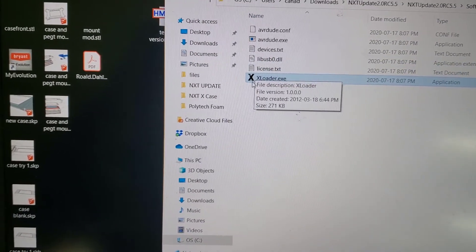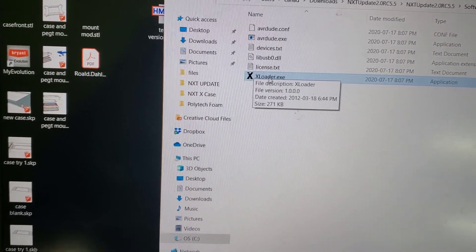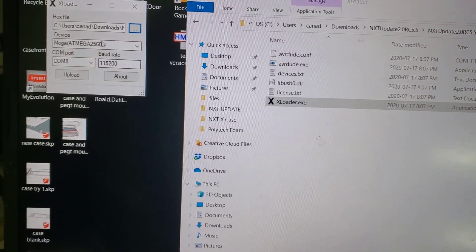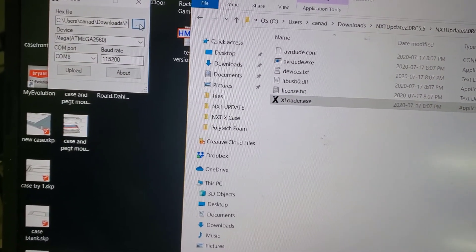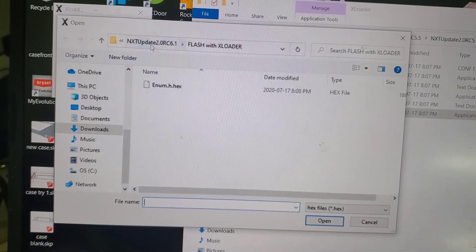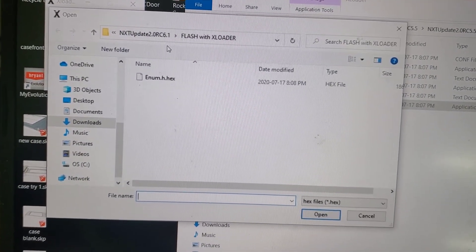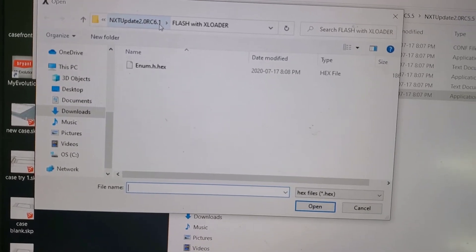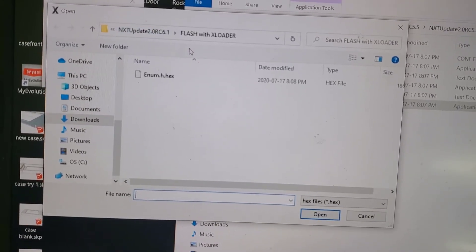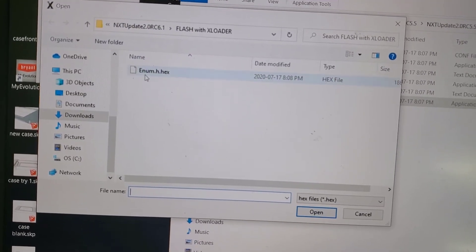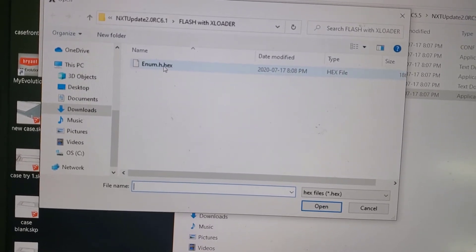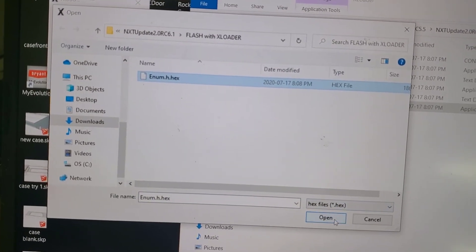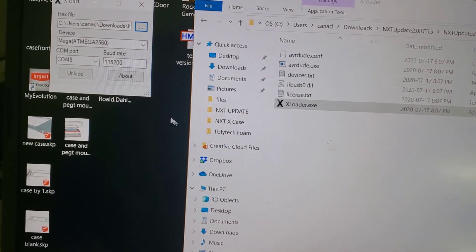Double-click on xloader.exe, and it's going to bring up this little tiny window here. You're going to need to point it at the folder that you want to upload. In this case, I've got it pointed to the 6.1 which is in a different folder, but you want to point to the hex file that you want to upload to the NXT and select it there.